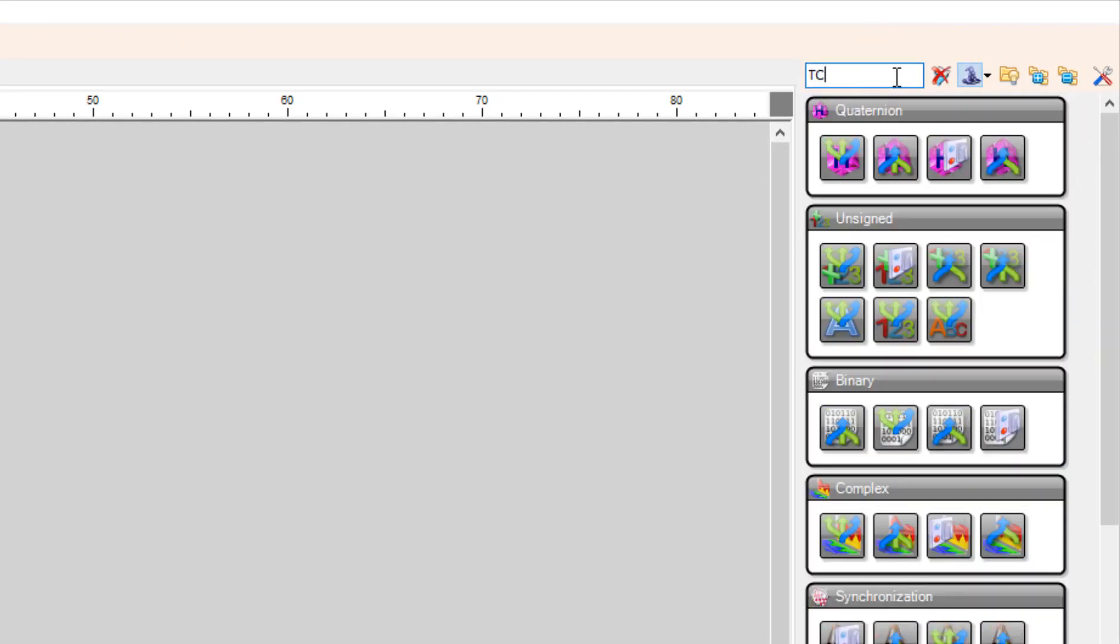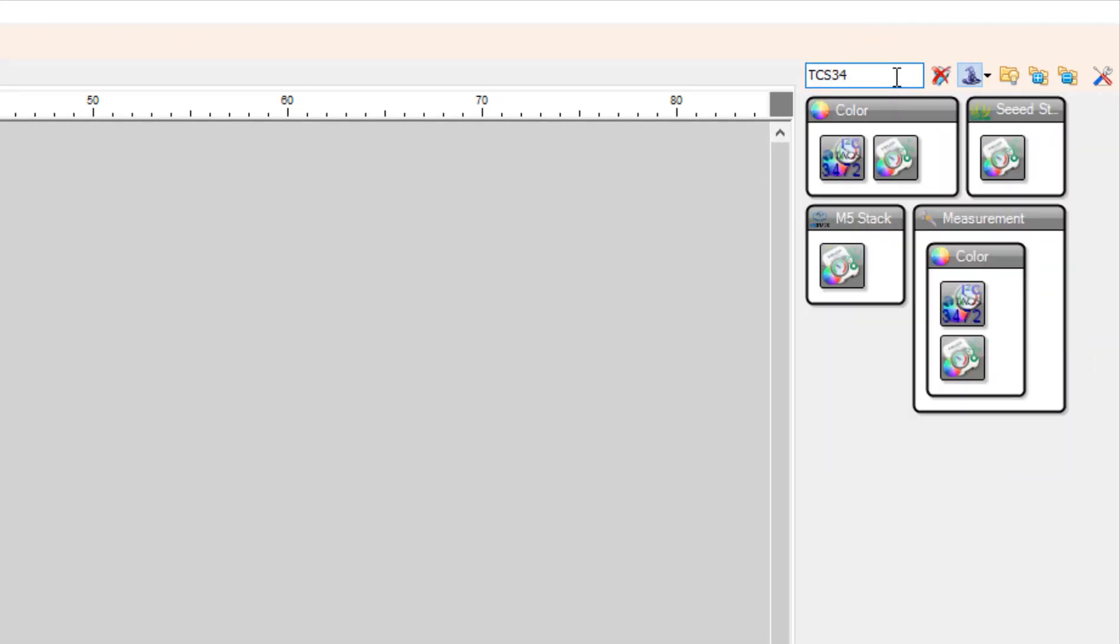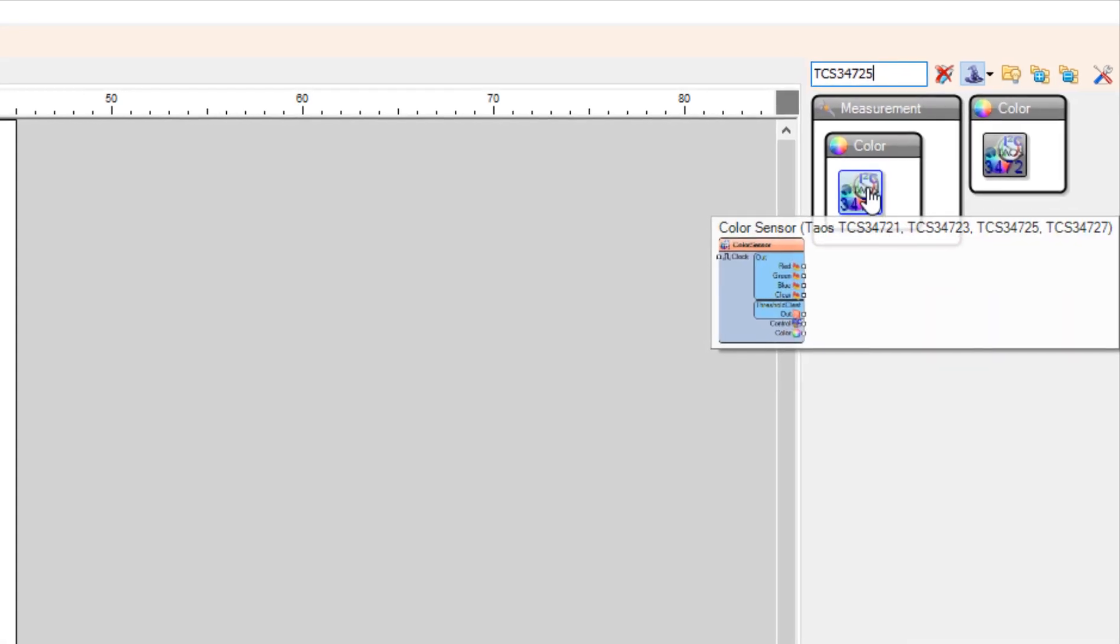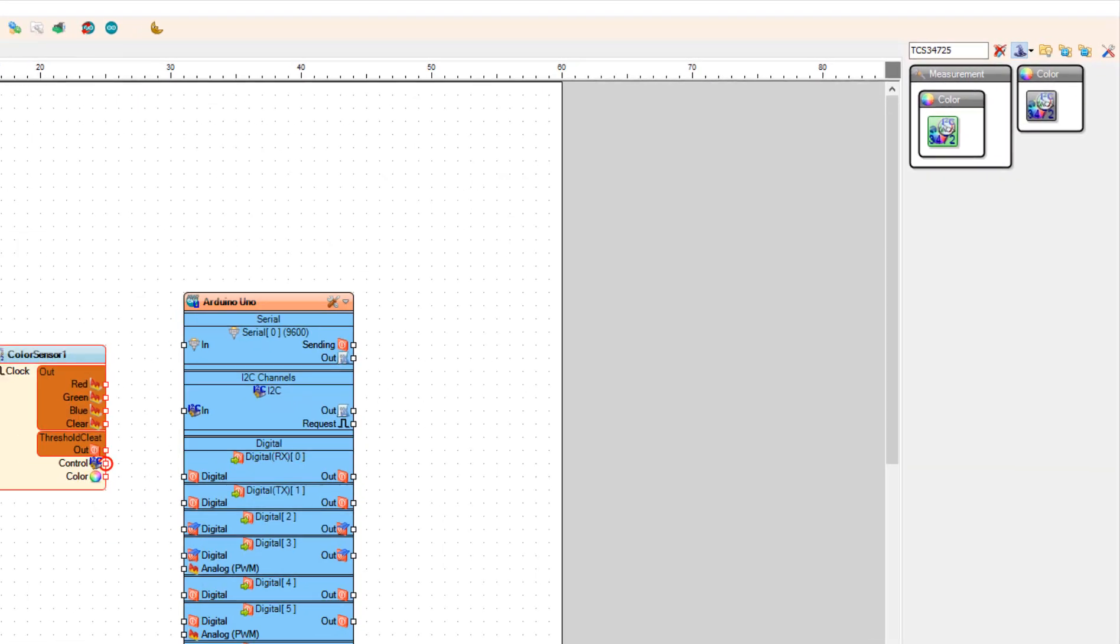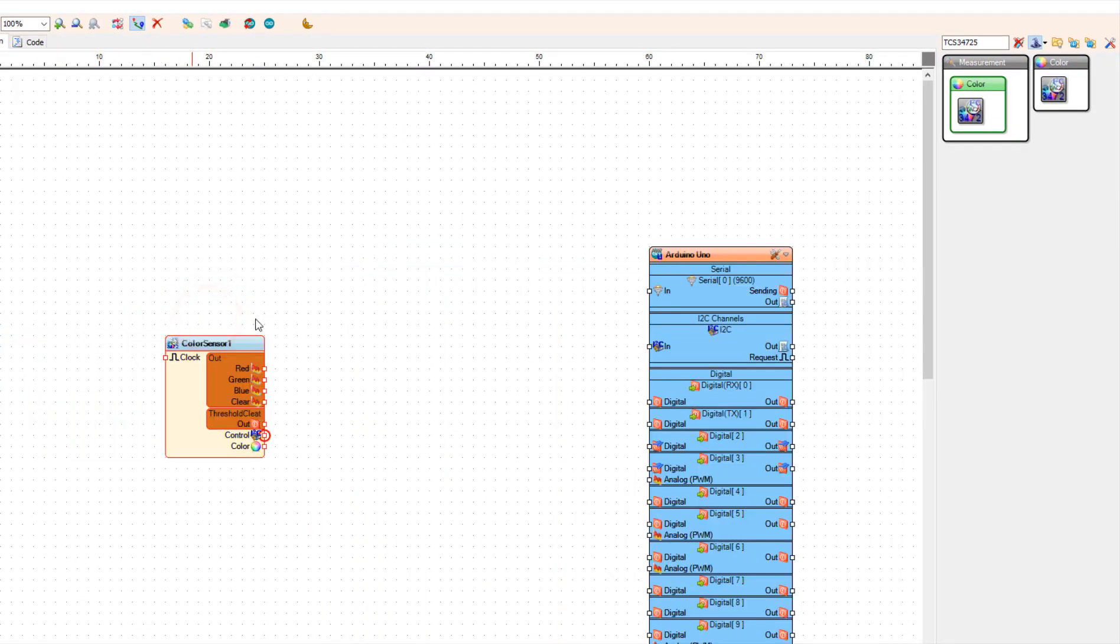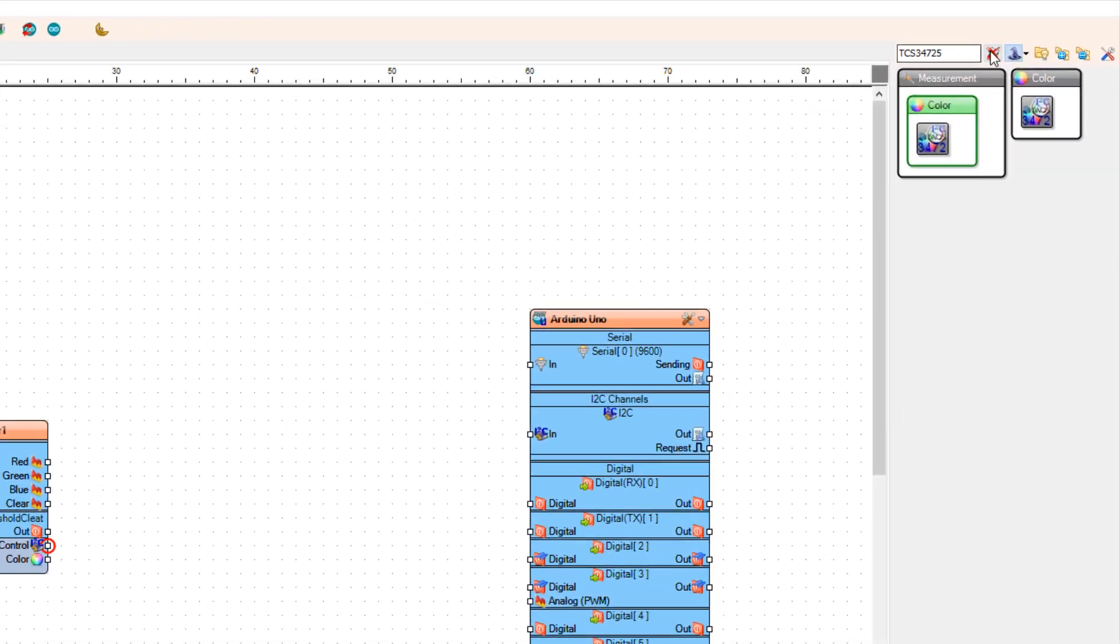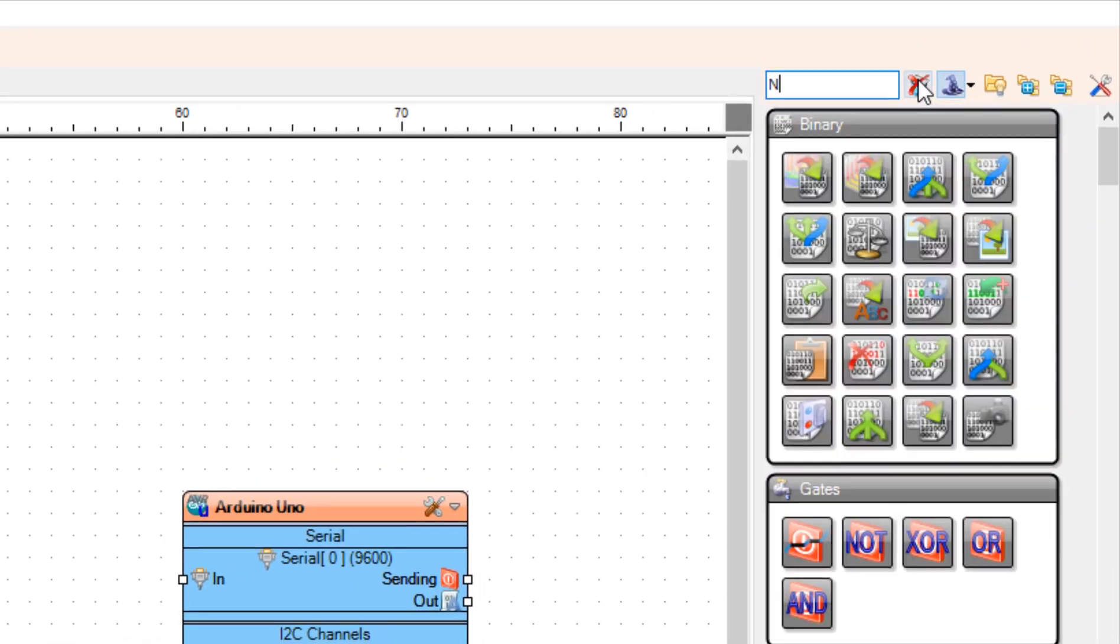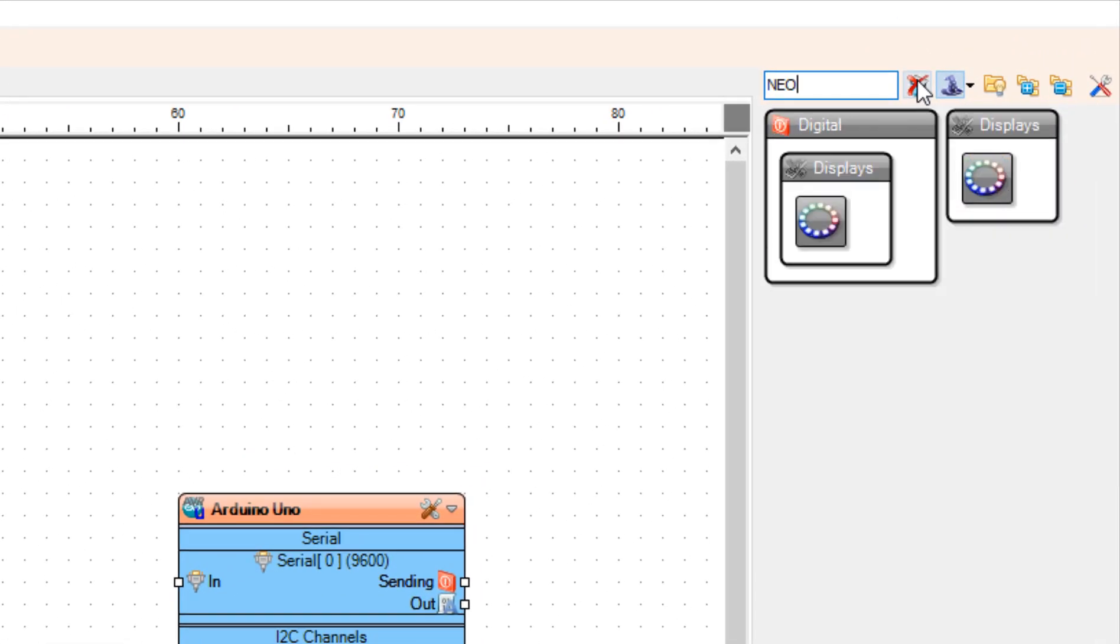Add the TCS34725 color sensor component. Add the NeoPixels component.